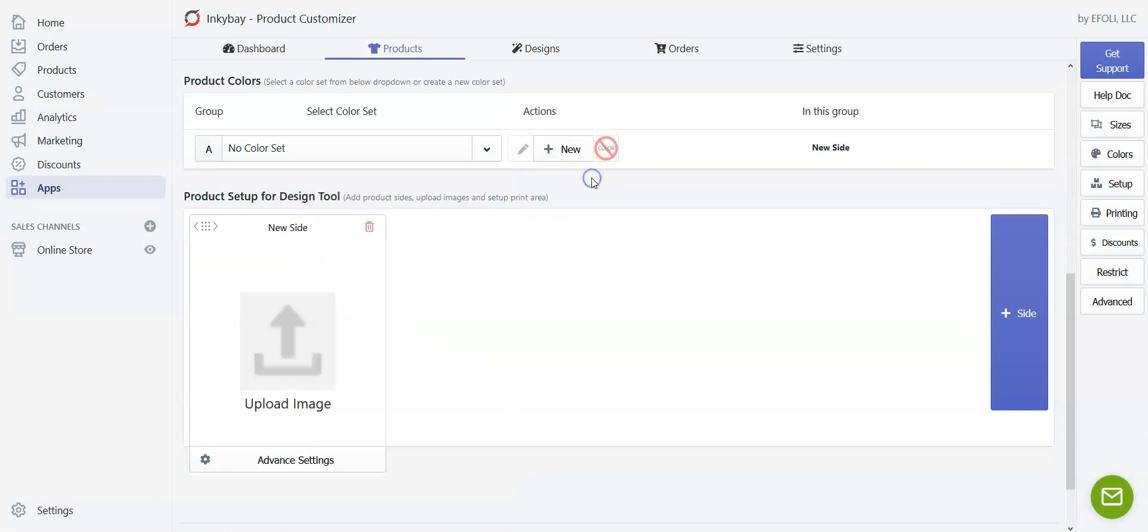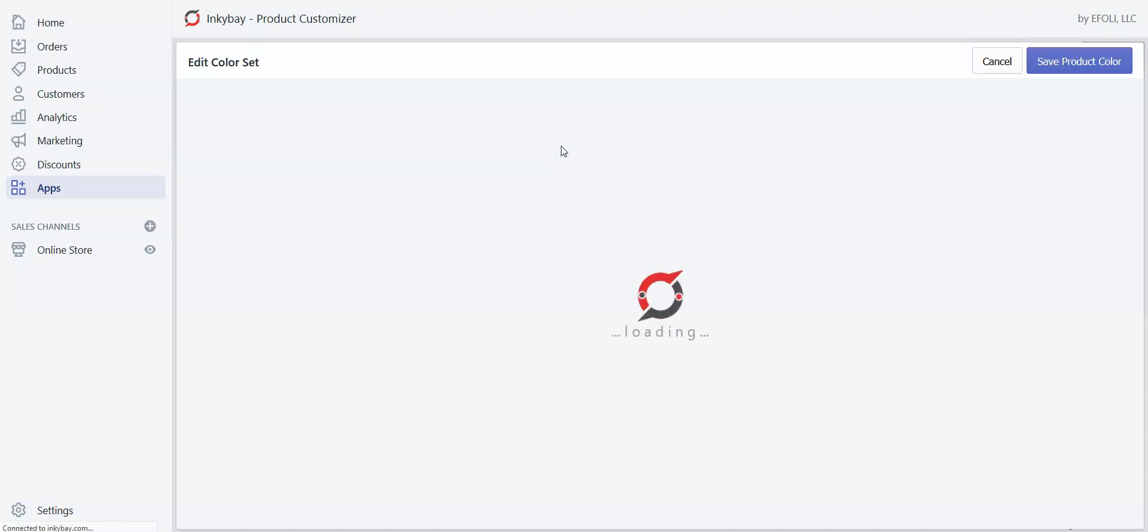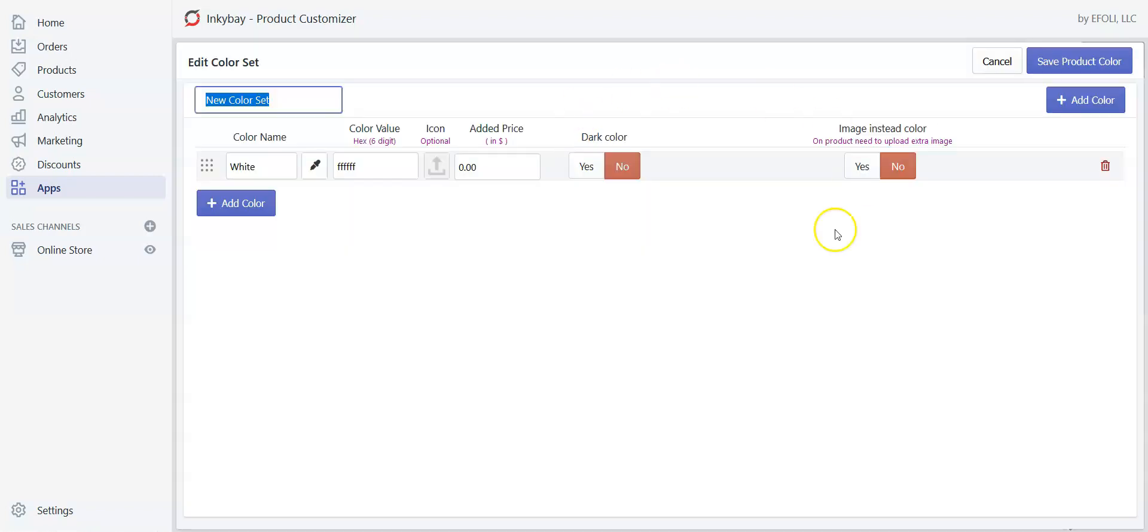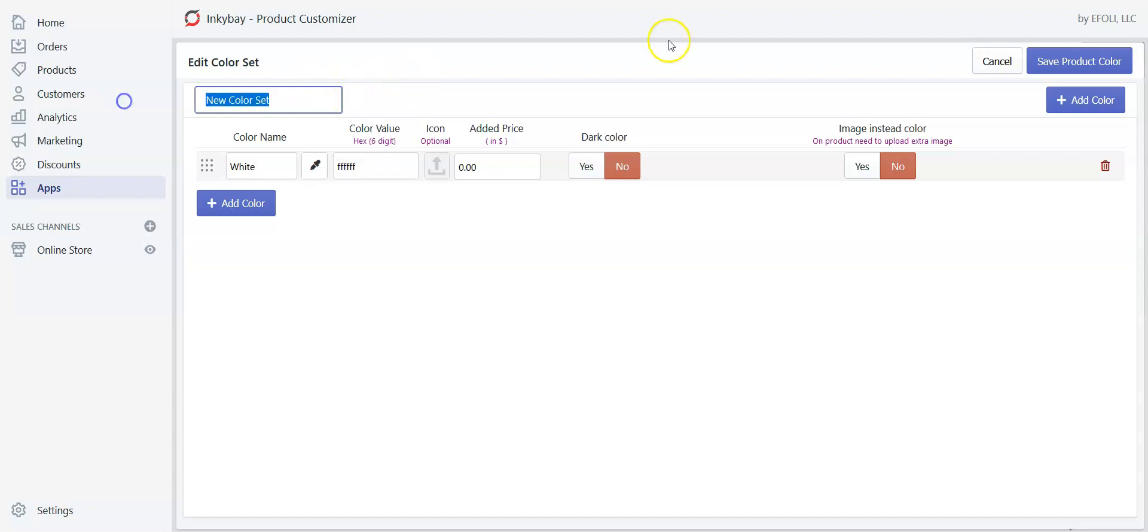Right now I am going to show you how to create a color set for your product from scratch. Go and click on plus new. The color set window will open. Now at the very beginning I am going to provide a color name. Let's say t-shirt color, and I am going to offer five colors.